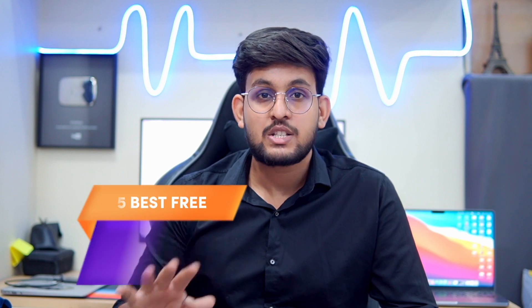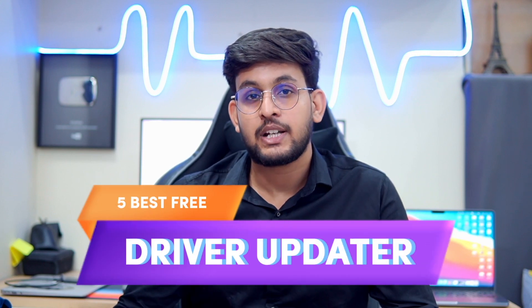Hey, what is up guys, welcome to this video. Today I am going to share the list of five best free driver updaters for your Windows operating system. So if you want to update drivers, then do check out the video till the end.